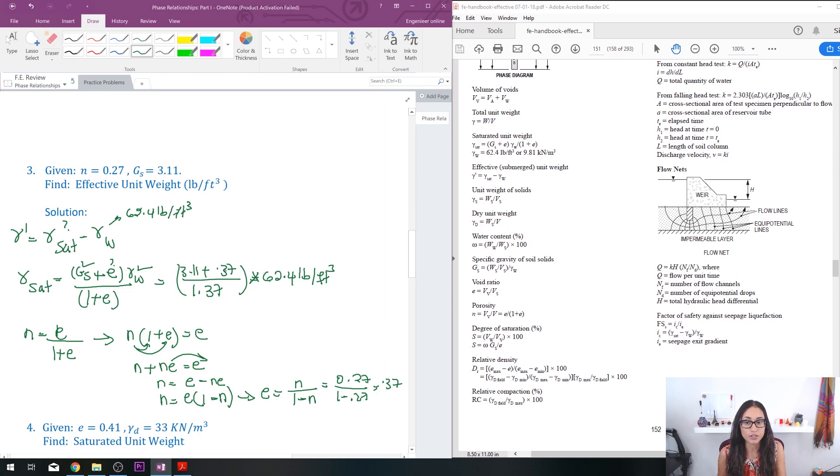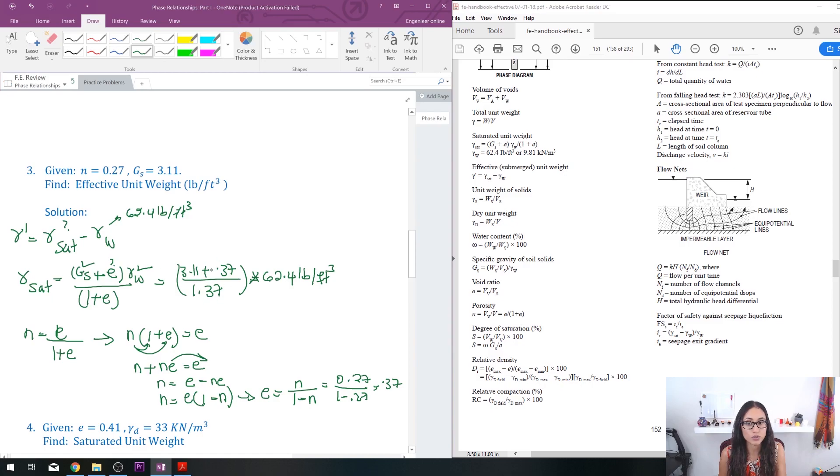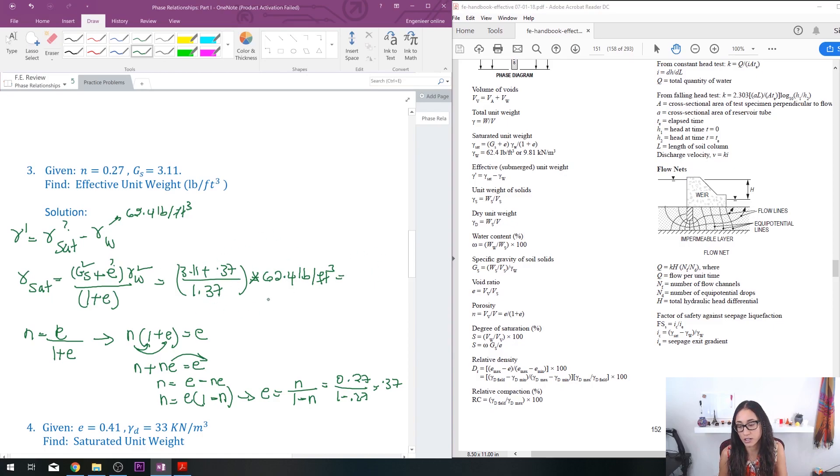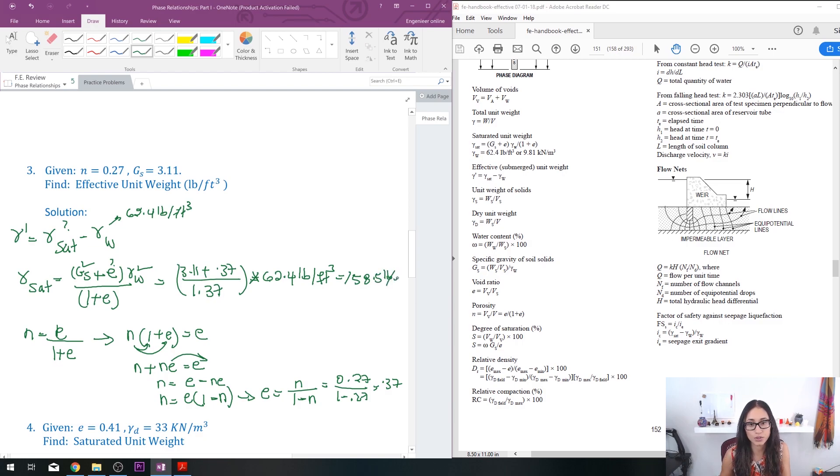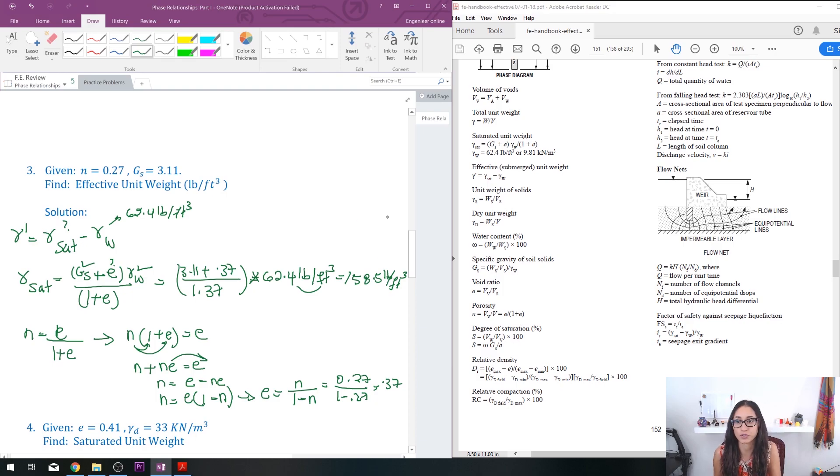So here notice I have no unit because specific gravity has no unit - it's unitless - and same thing for the void ratio. So if you calculate this, you should get an answer of 158.5 pounds per cubic feet, because it's just this unit that you have.